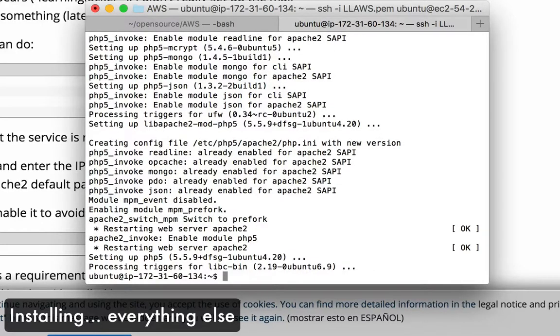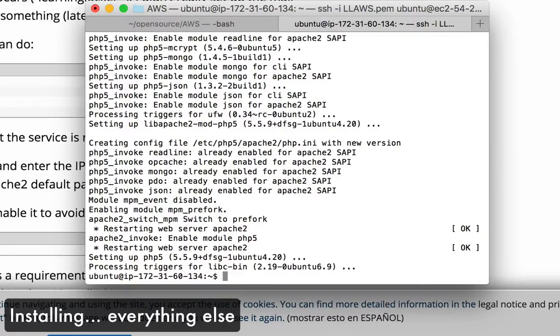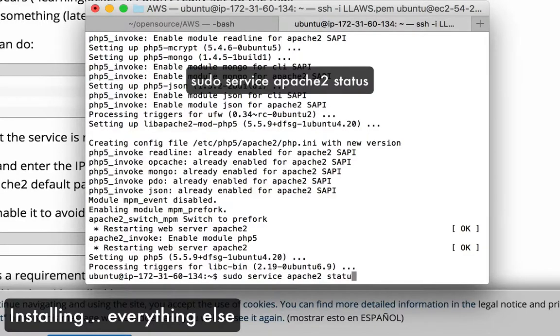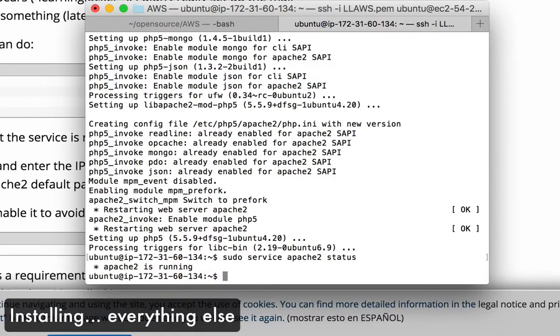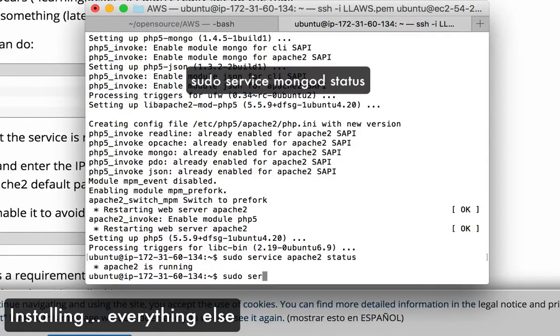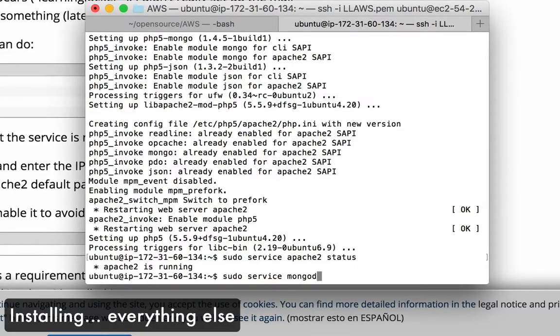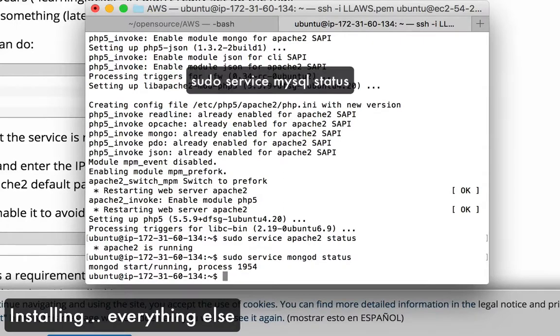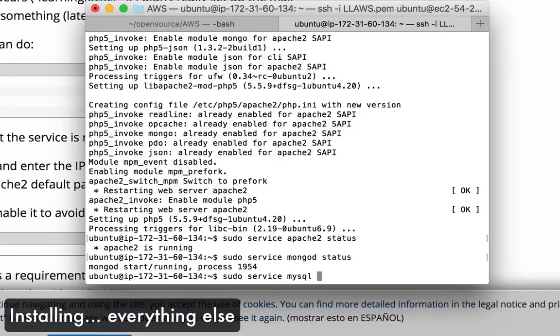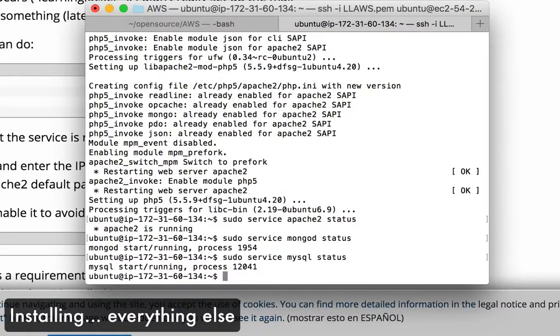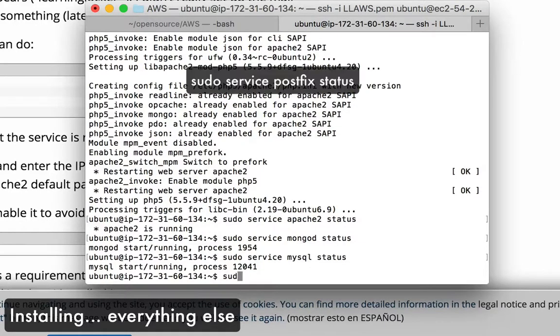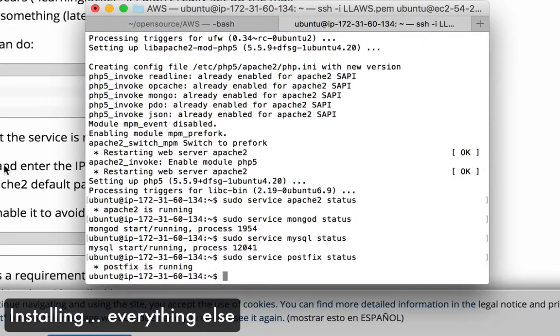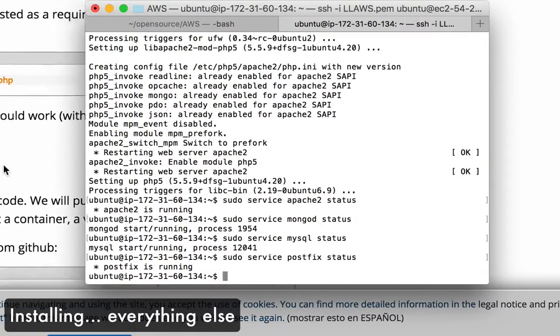All right, so that is all done and once again we're going to do a series of little tests to make sure that we actually installed all of the things that we needed to. Okay, that's running, good. All right, so all those things are up and running.